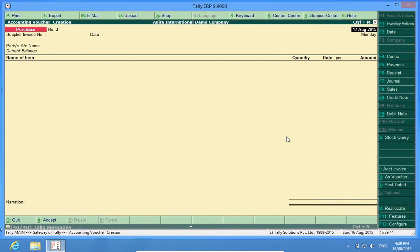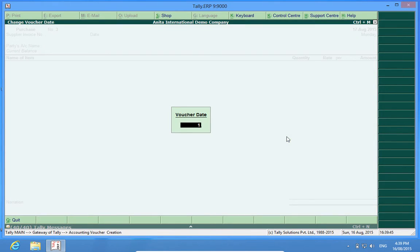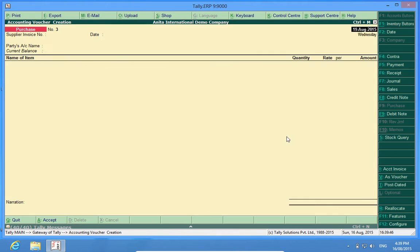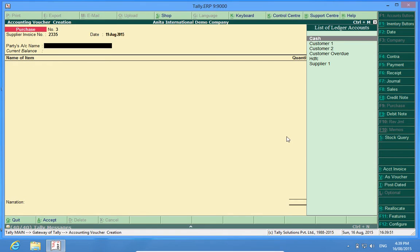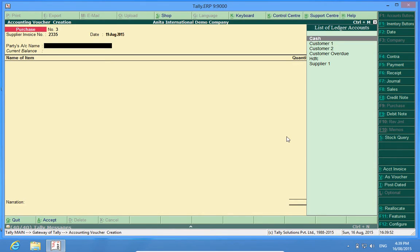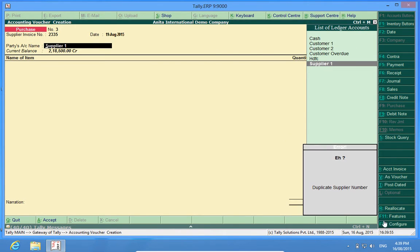Again, after some time, if I want to put the same number 2335 for the same supplier, it says it is a duplicate supplied invoice number for this supplier.